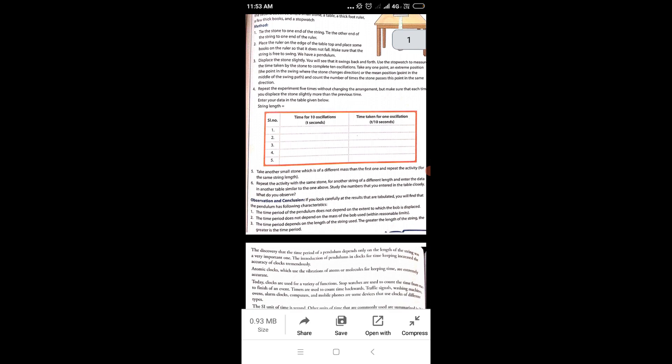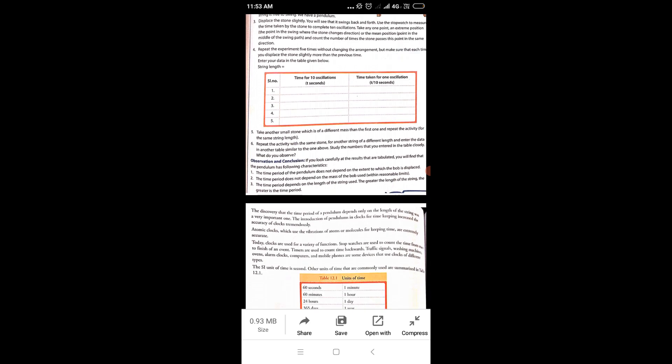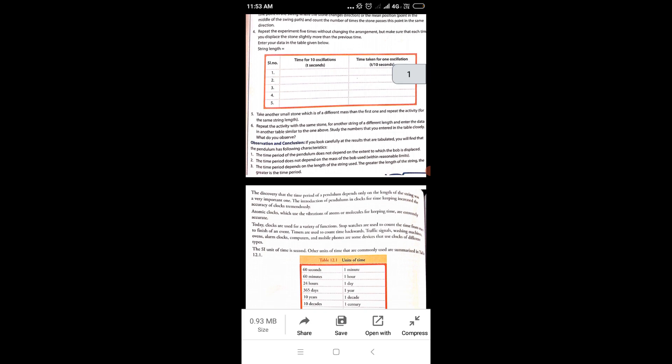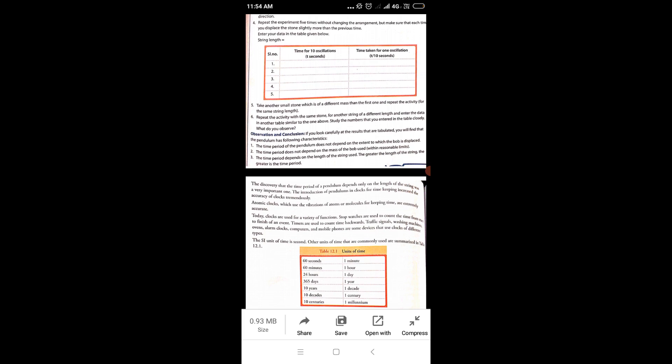Observation and conclusion: if you look carefully at the tabulated results, you will find the pendulum has the following characteristics. First, the time period of the pendulum does not depend on the extent to which the bob is displaced. Second, the time period does not depend on the mass of the bob used. Third, within reasonable limits, the time period depends on the length of the string — the greater the length of the string, the greater is the time period.